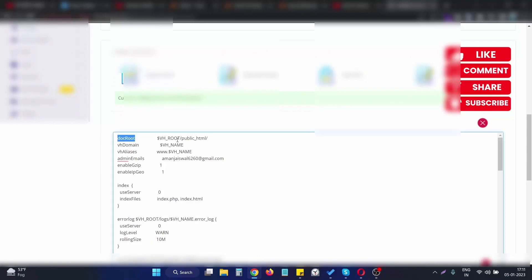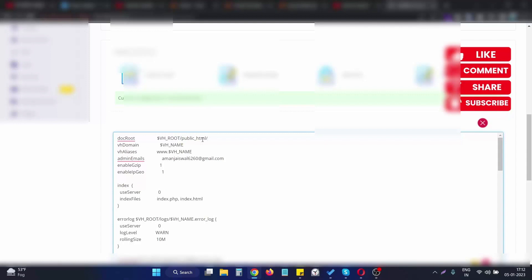Currently, the doc root is public_html. For this example, we are using the Laravel framework, which serves from the public directory.